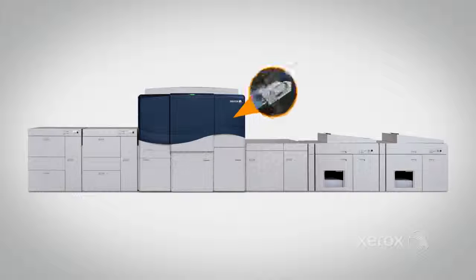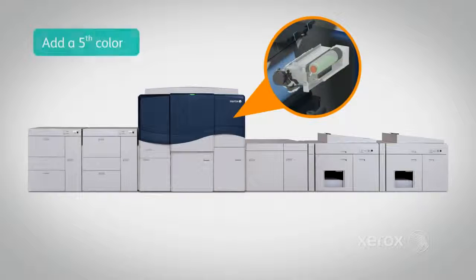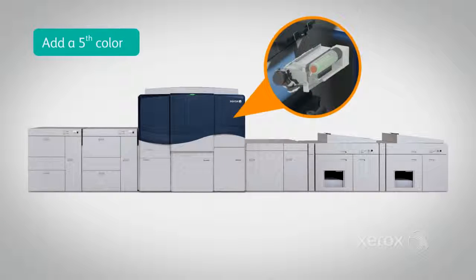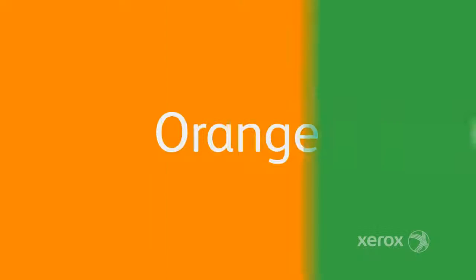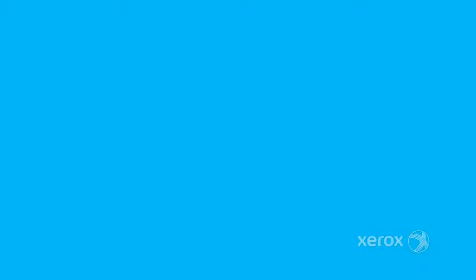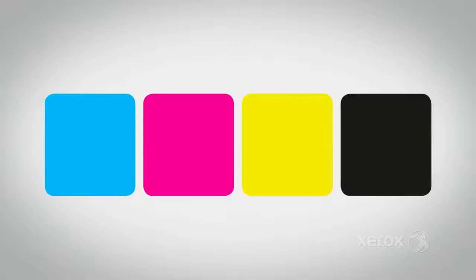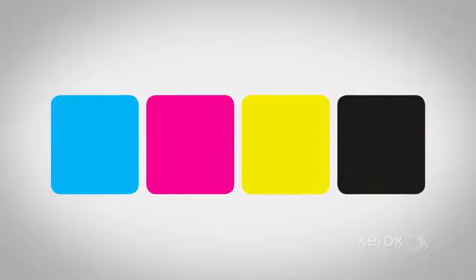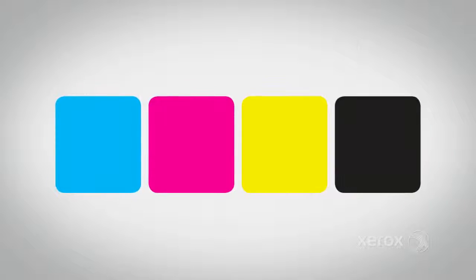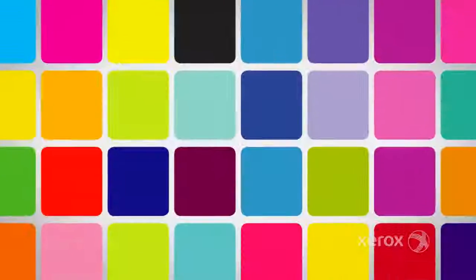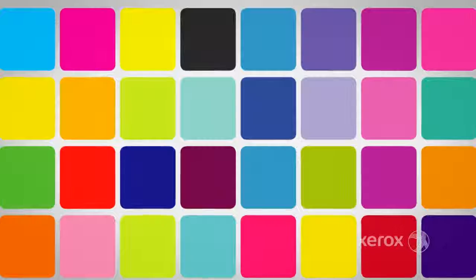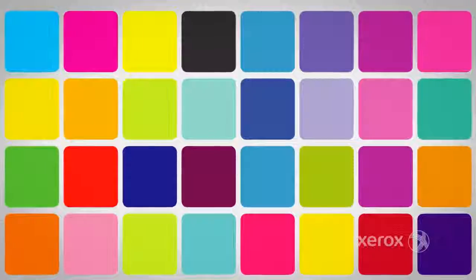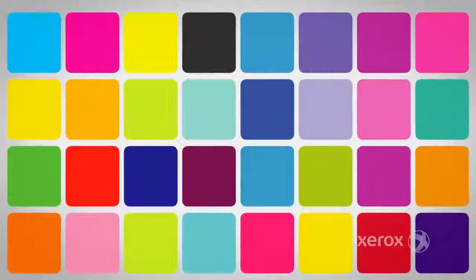By adding an optional fifth color station to your iGen5 press, you can run orange, green, or blue, extending the press's already stunning CMYK gamut and dramatically increasing your ability to accurately match even more brand colors.